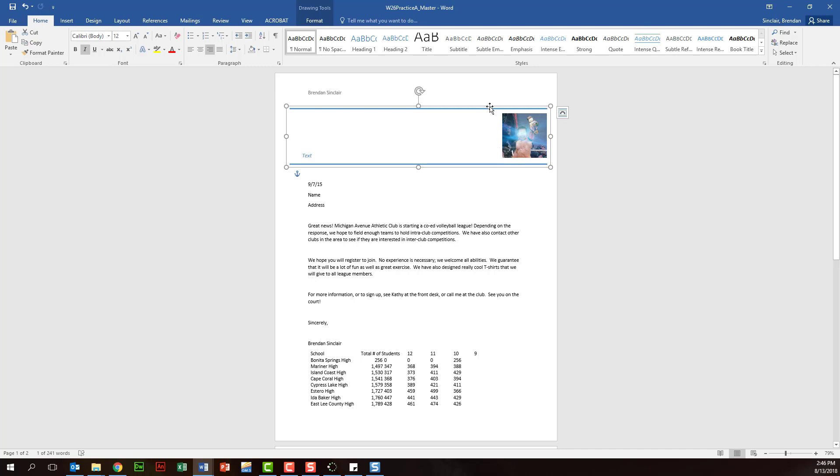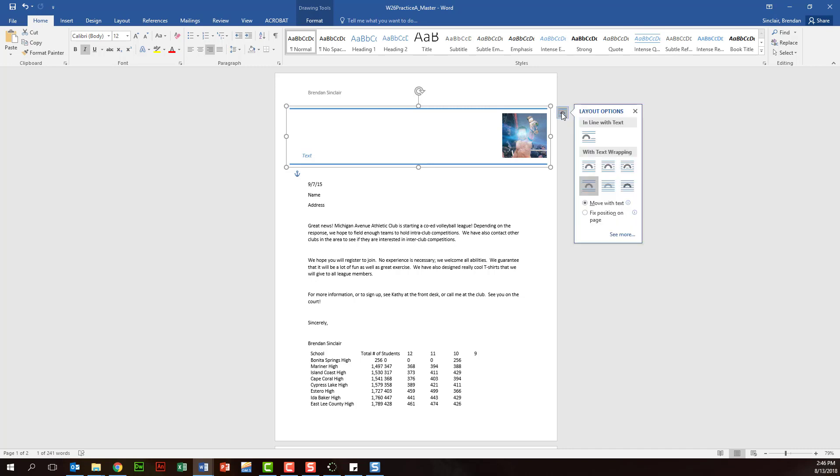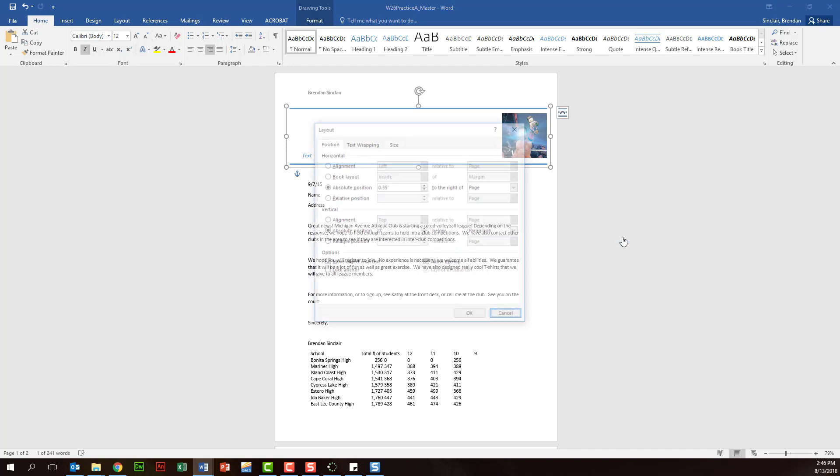So what we want to do is, I have this selected which gives me this box. There are a few ways to get to the layout options here, but when I click that I want to go ahead and click see more.